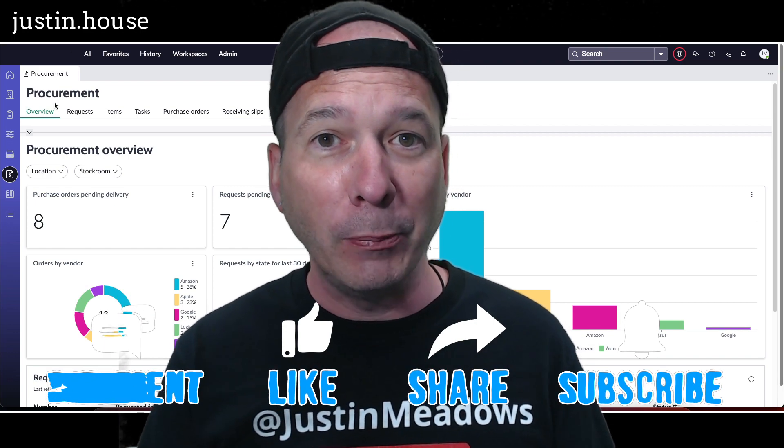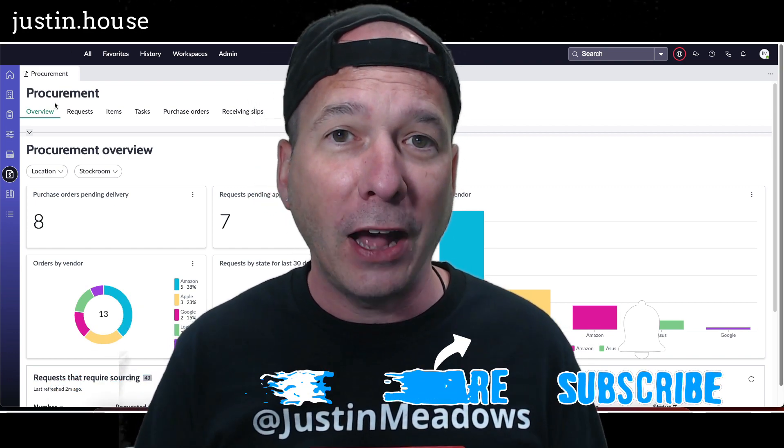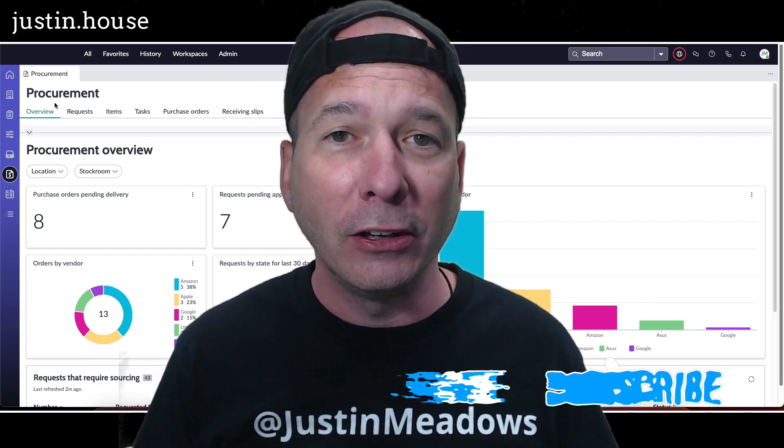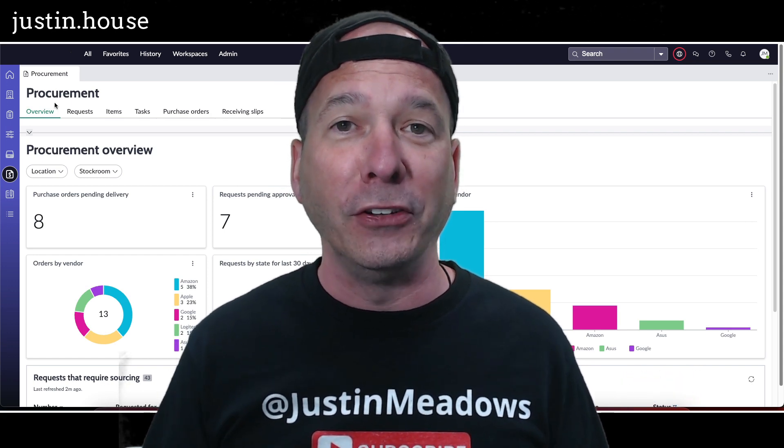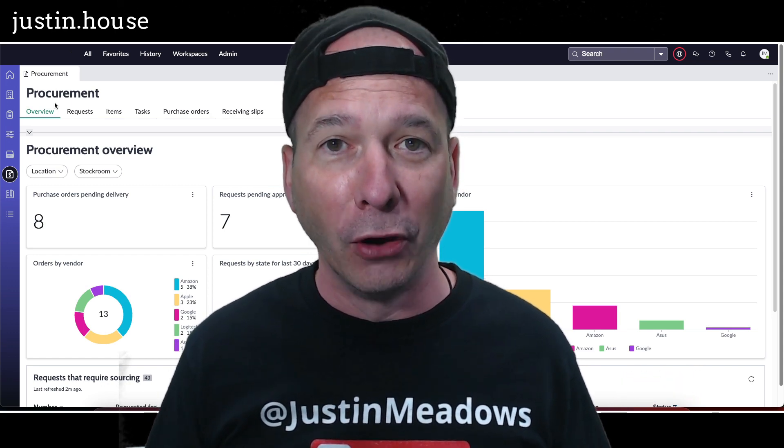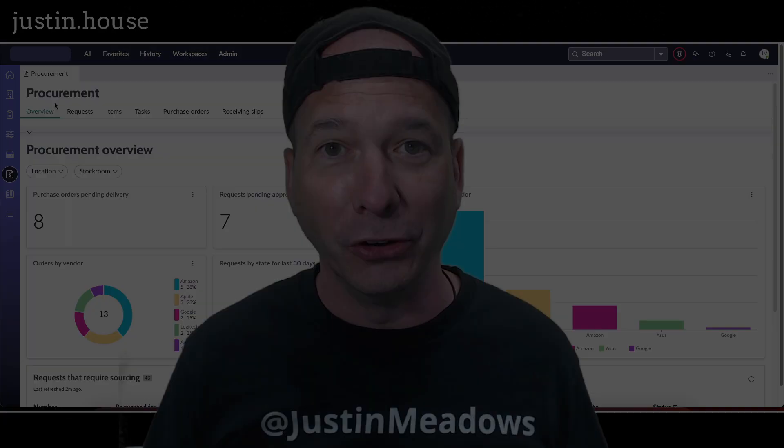I hope you found this video helpful. If you did, please like, please subscribe, or share it to somebody who you think might be interested in doing their procurement tasks in a new experience in ServiceNow. And until next time, don't forget to always be learning.